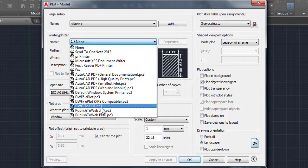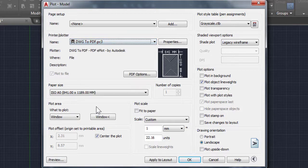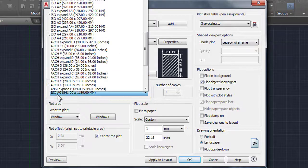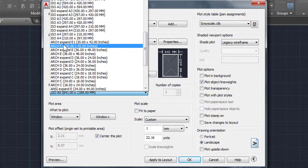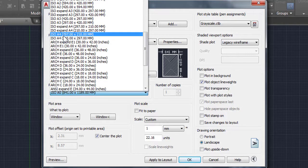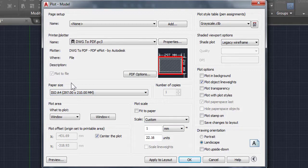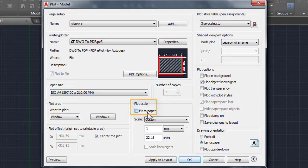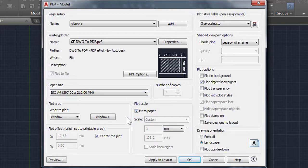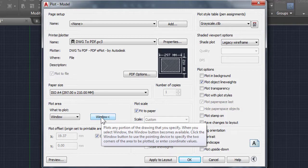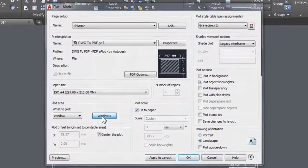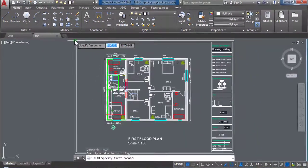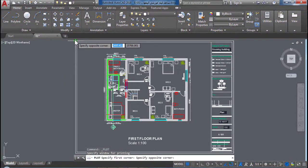Select DWG to PDF and paper size. Select the size that you need. For example, I choose A4. In plot scale, click on Fit to Paper. Then go to Window, click on Window. Now I can select the area that I want to export as PDF.